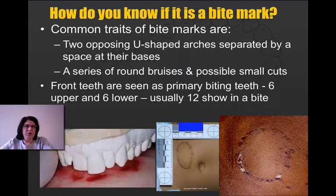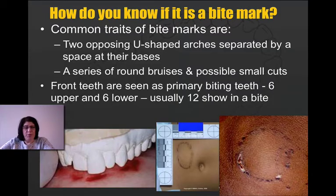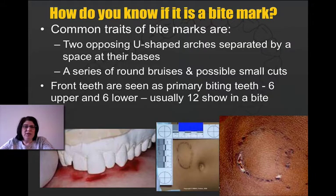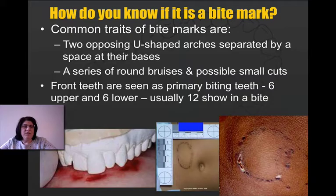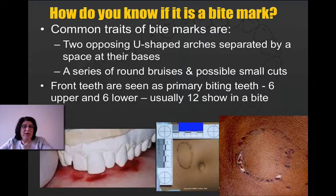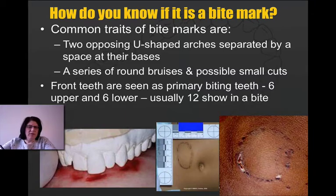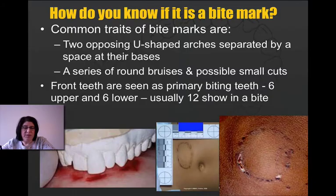So if you have a body and you see some injury to it, how do you actually tell if it's a bite mark or just some other kind of abrasion? There are two main things to look for: two opposing, U-shaped arches — that means going in opposite directions — and usually in the middle of the mark there is an empty space. Depending on how hard the person was biting, you're getting cuts if they actually break the skin, or sometimes just a bunch of bruises if they don't bite hard enough. You can see in those bottom pictures that some of them went through the skin and others just made a little bit of a bruise mark.